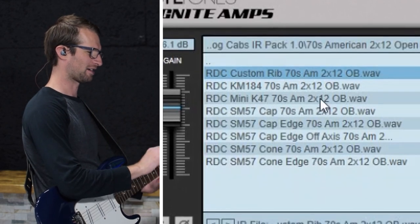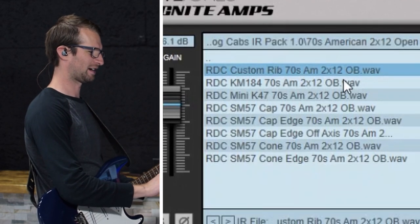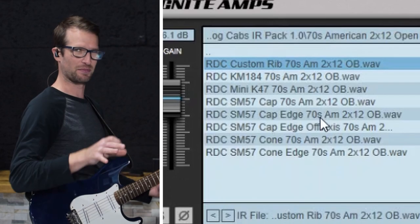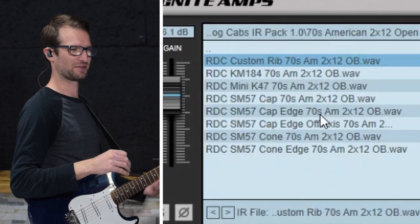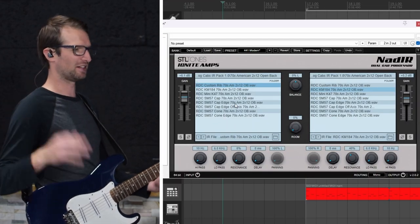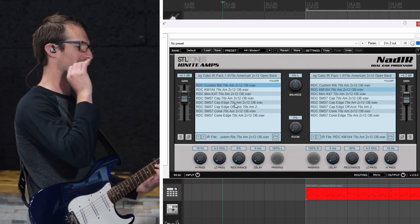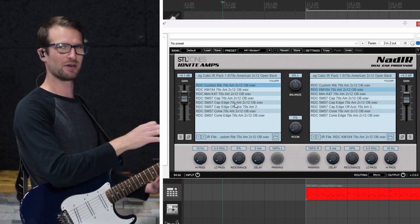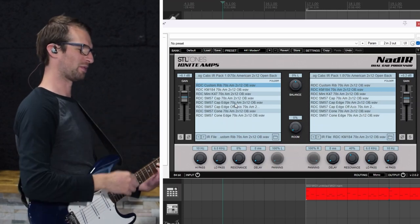The cool thing about this set is there's like five or six cabinets but then once you get into the cabinets there are several different mic options and then mic placement options. Just like you would be miking up a cab live in the studio you have multiple instances of the cab through multiple mics.